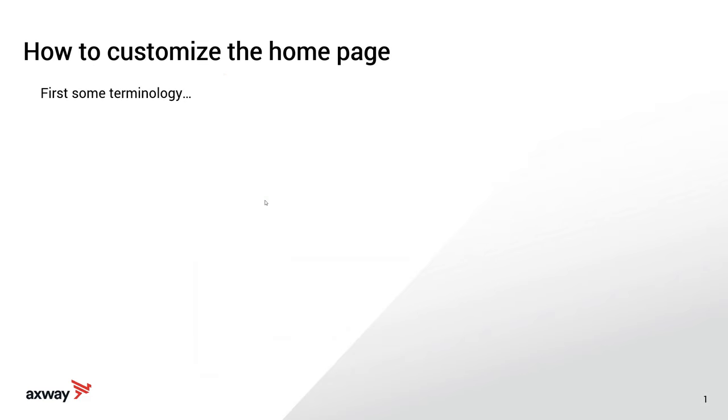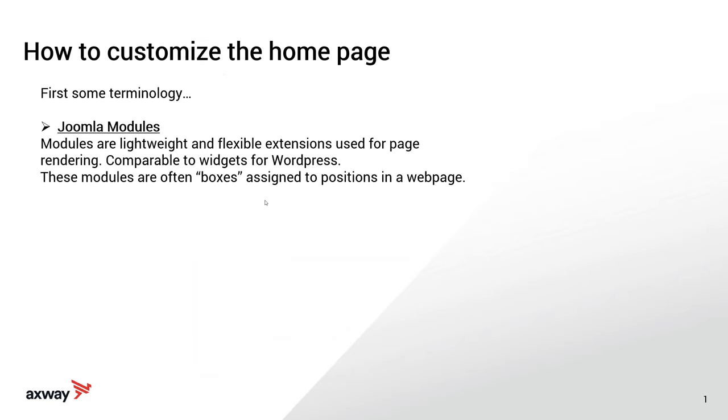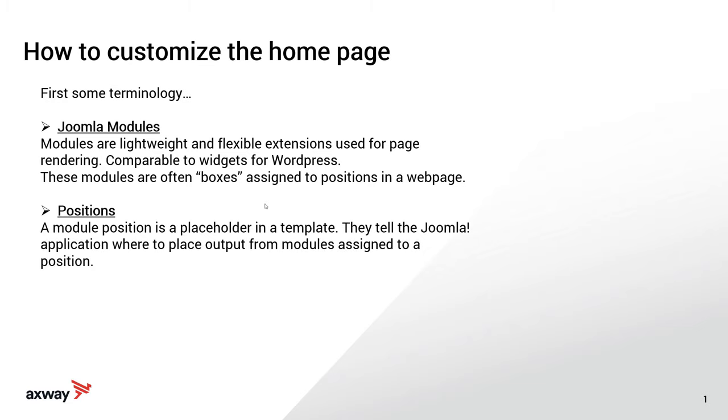Firstly, some terminology. You'll hear me talk about Joomla modules in this demo tutorial. Modules are lightweight and flexible extensions used for page rendering, comparable to widgets for WordPress. These modules are often boxes assigned to positions in a web page.